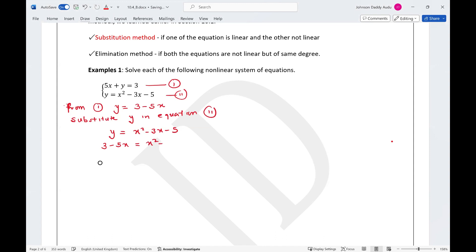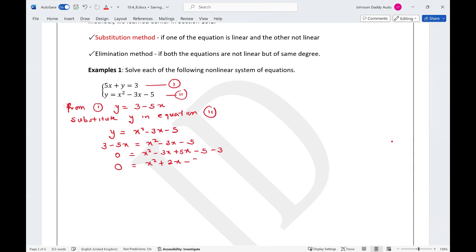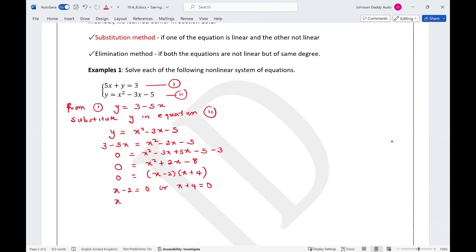Substituting y, we get 3 minus 5x equals x squared minus 3x minus 5. Rearranging everything to get zero: x squared minus 3x plus 5x minus 5 minus 3, which becomes x squared plus 2x minus 8 equals zero. We can factorize this as (x minus 2)(x plus 4) equals zero, giving x minus 2 equals 0 or x plus 4 equals 0, so x equals 2 or x equals negative 4.